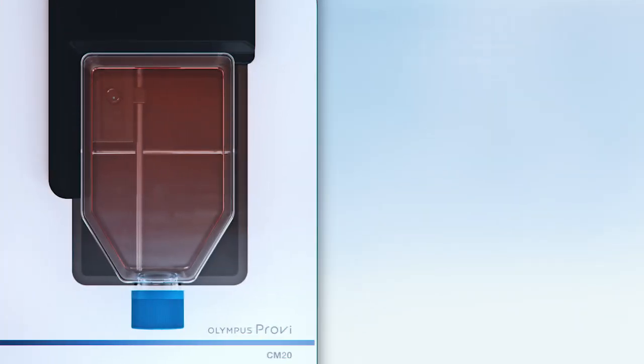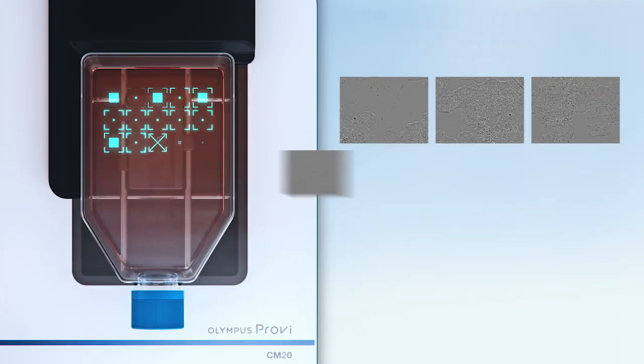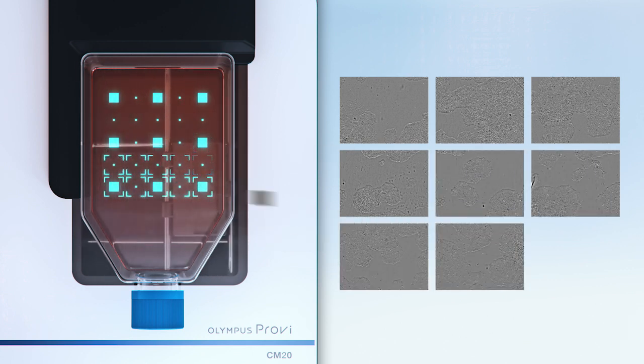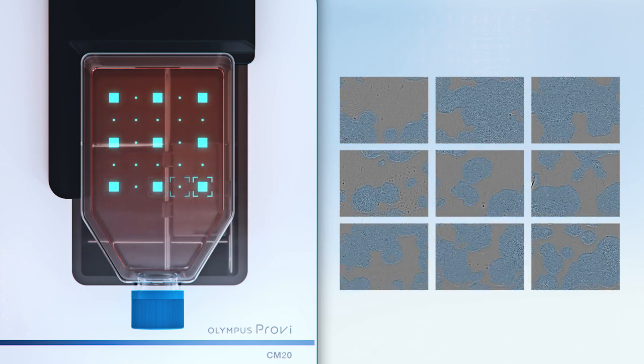Olympus Pro-V automatically measures the status of your cell culture in multiple areas of the culture vessel.